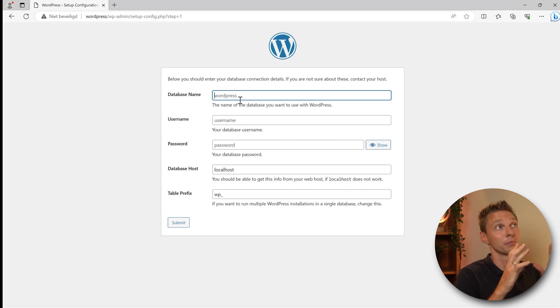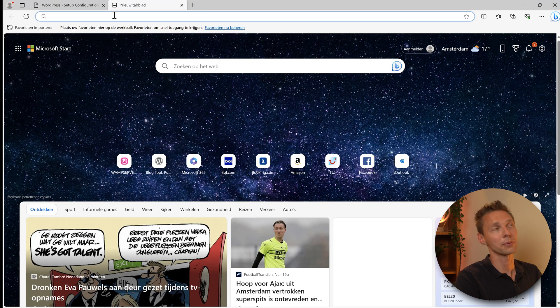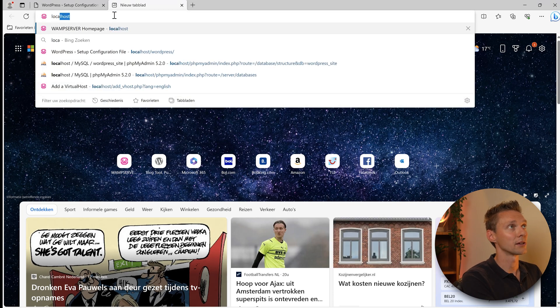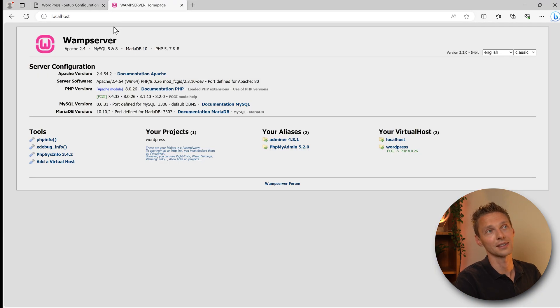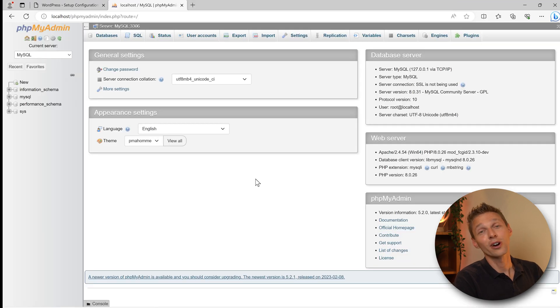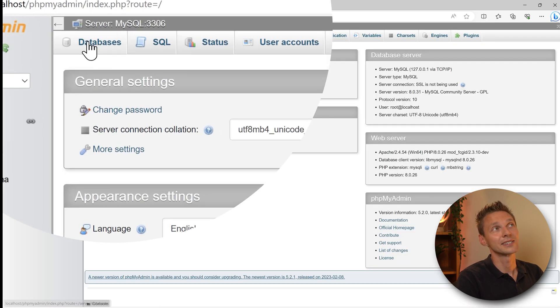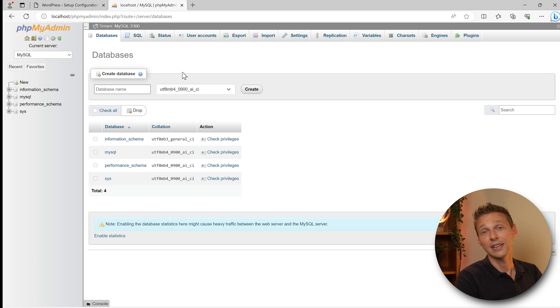Then we fill in the database name, but we don't have a database just yet. So what are we going to do? Leave this open, go to a new tab, type in localhost again like this. Then we go over here to phpMyAdmin. Click on it and then you are at phpMyAdmin. Click on here databases right there.